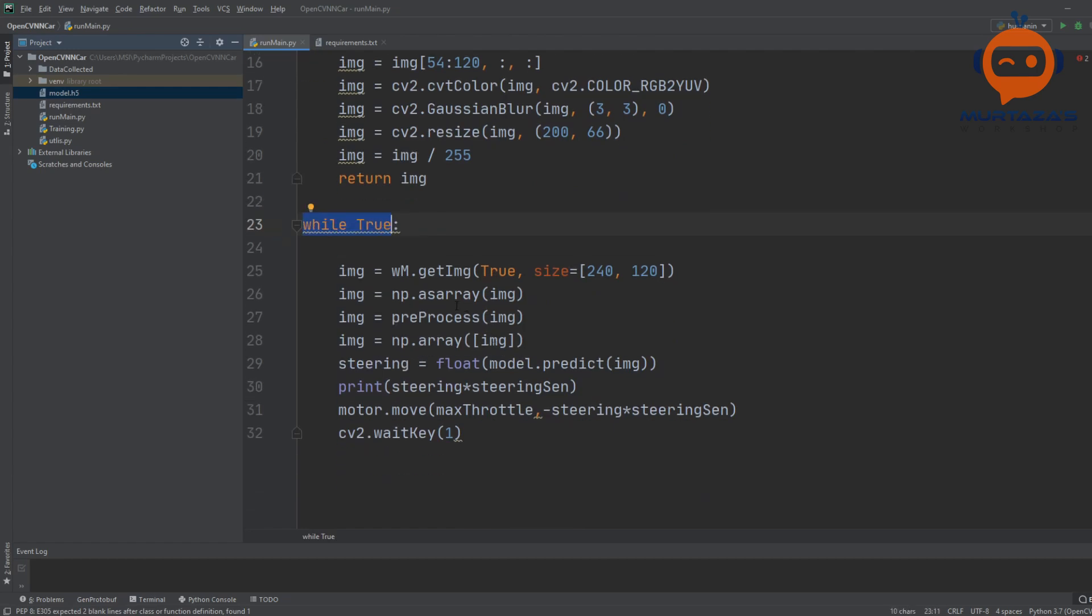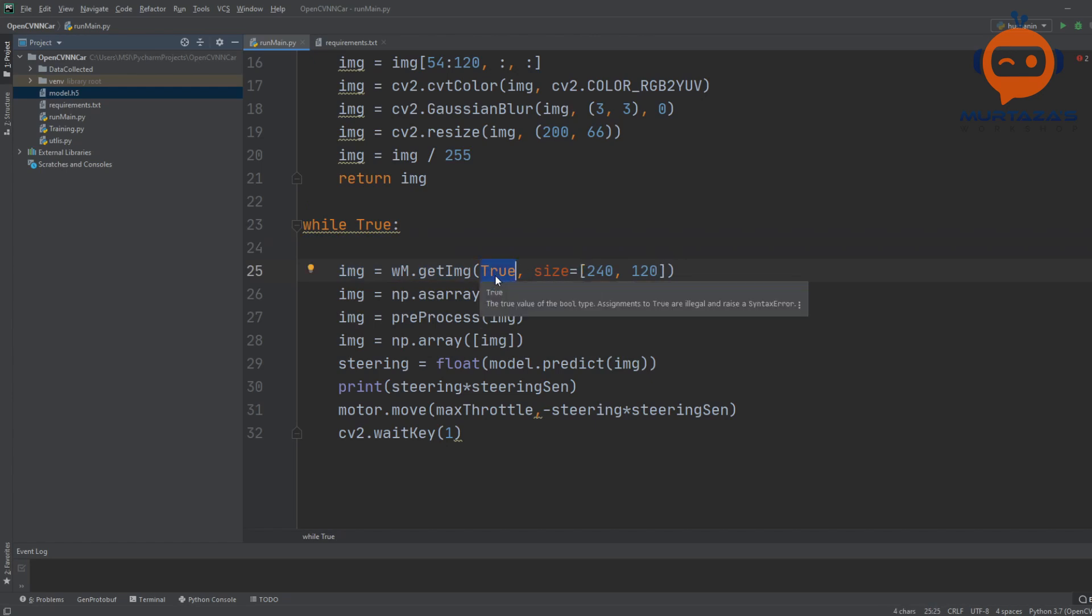Then we have our main while loop which will run again and again. Here, the first thing we will do is get the image from our webcam module. Here we are saying 'true' because we want to print out the actual image.